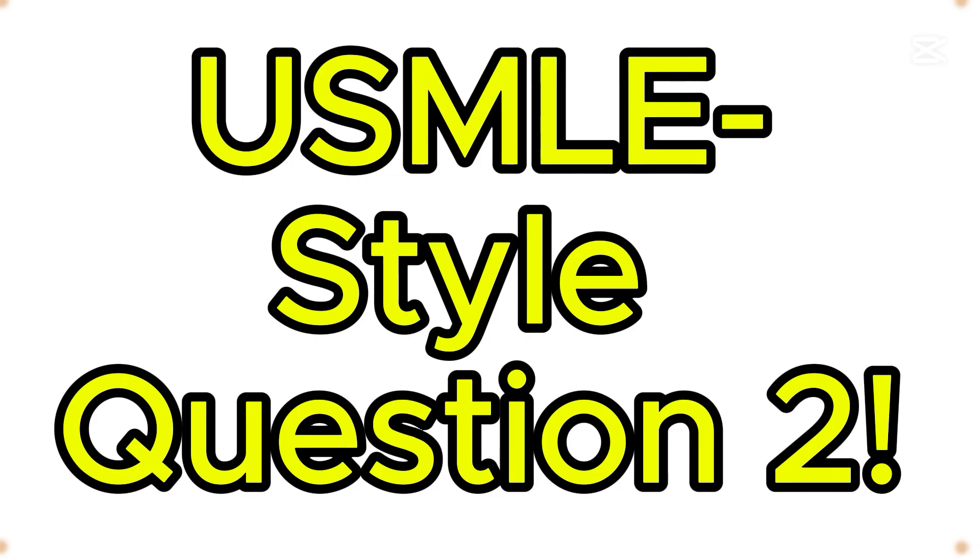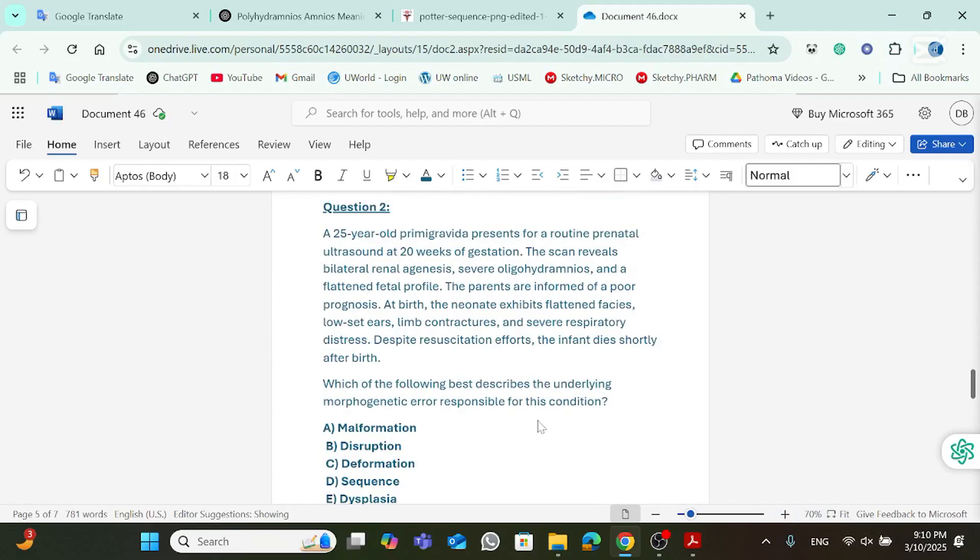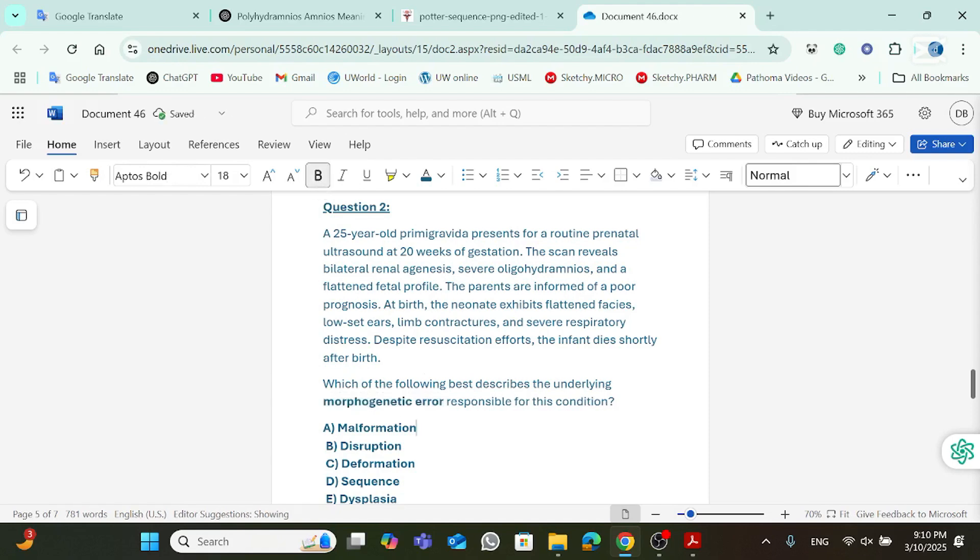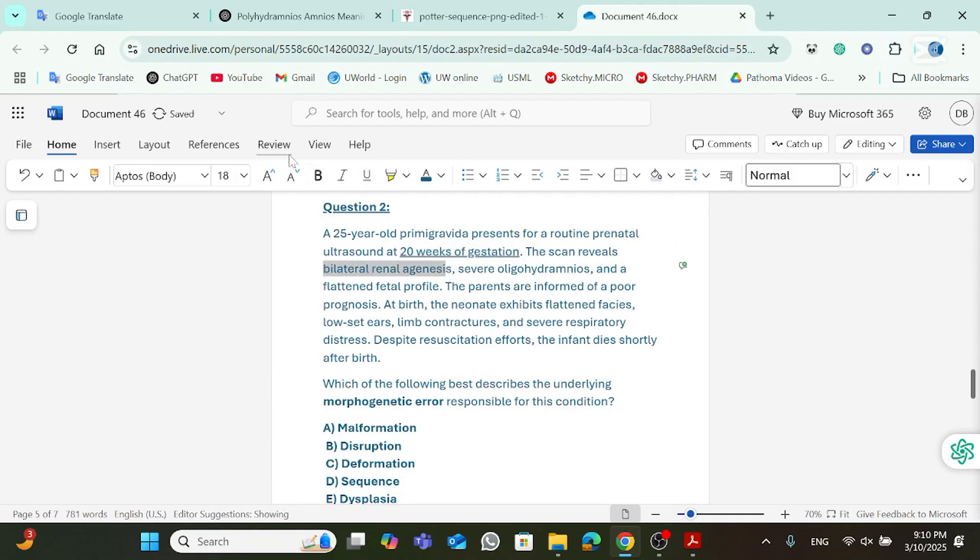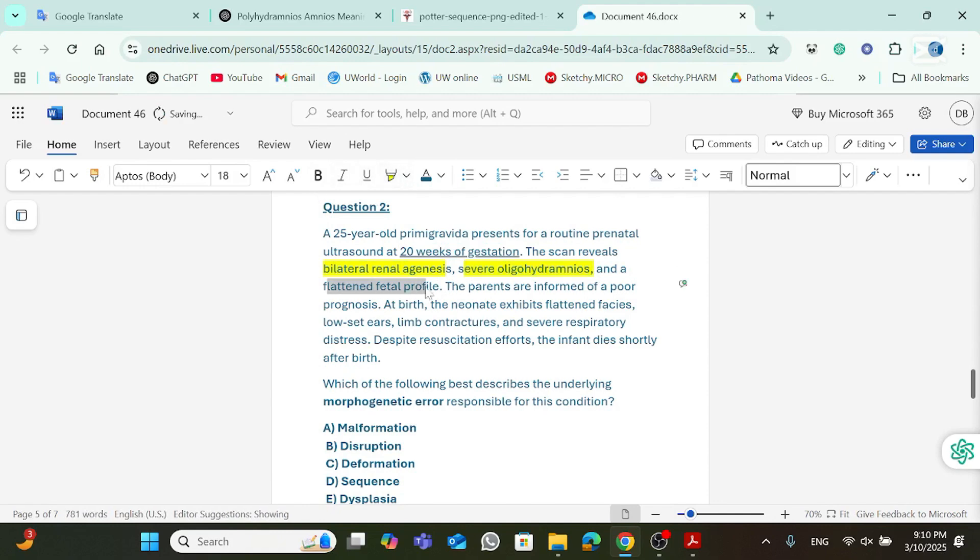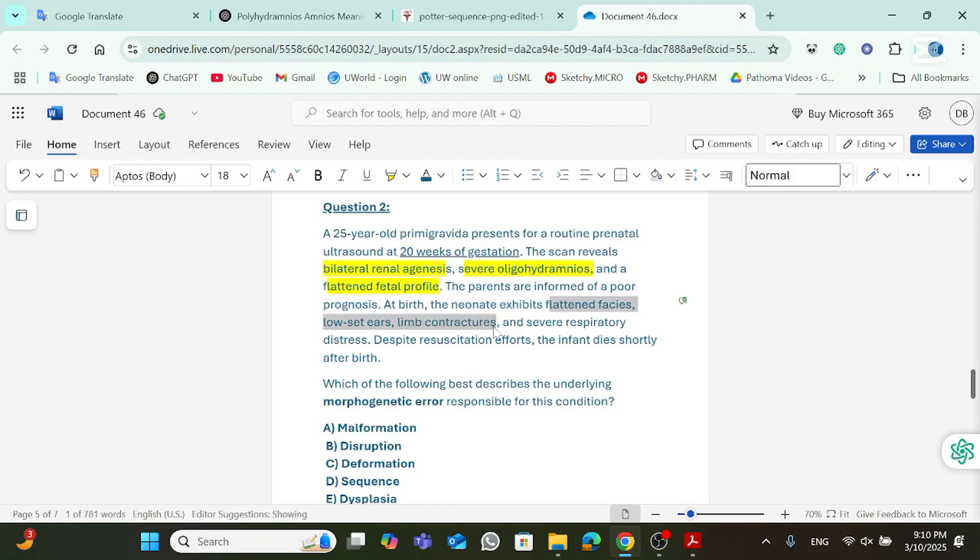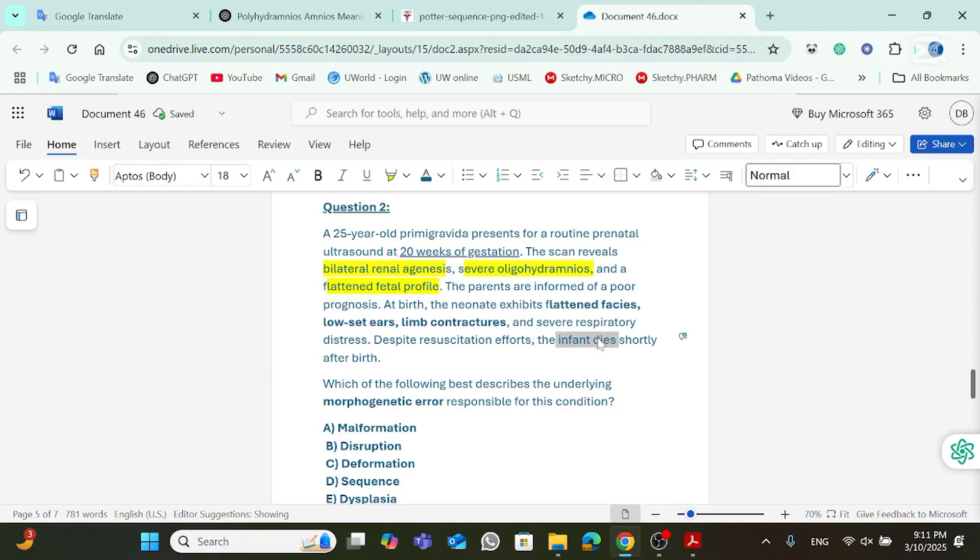Let's go to question number two. First of all, what do they want? Underlying morphogenetic error responsible for this condition. 25-year-old primigravida presents for routine prenatal ultrasound at 20-week gestation. The scan reveals bilateral renal agenesis, severe oligohydramnios, and a flattened fetal profile. So, this is typical for Potter sequence. The parents are informed of a poor prognosis. At birth, the neonate exhibits flattened facies, low-set ears, limb contractures, and severe respiratory distress. Despite resuscitation efforts, infant dies shortly after birth.